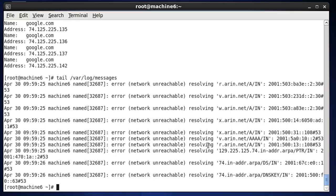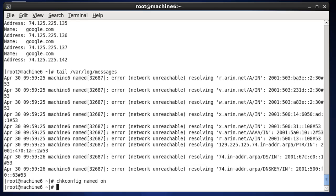Now I'm going to allow named or bind DNS server to start on system startup, so that if I restart the server I don't have to start DNS manually — it'll start automatically. To do that, I'll do 'chkconfig named on'. So now the DNS server should start up on system startup.